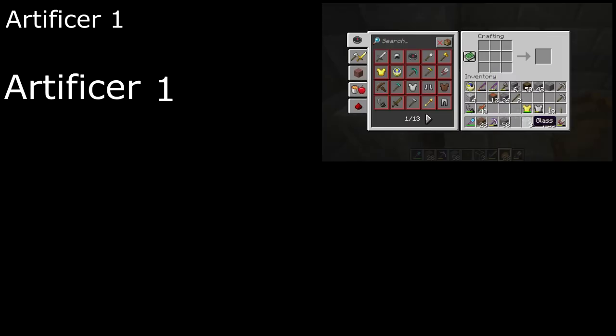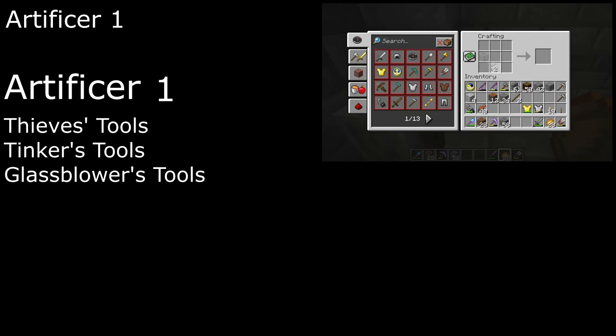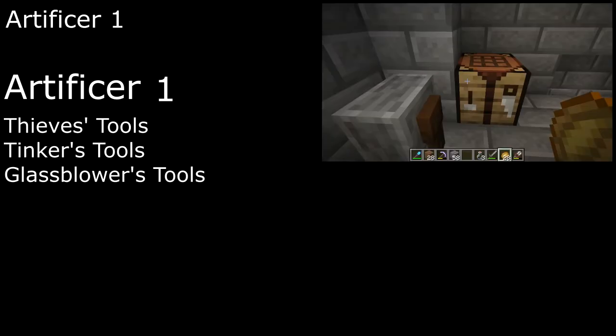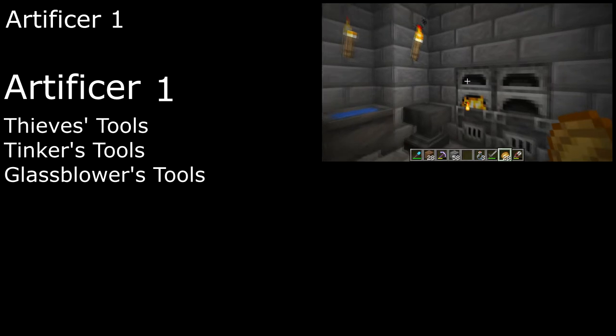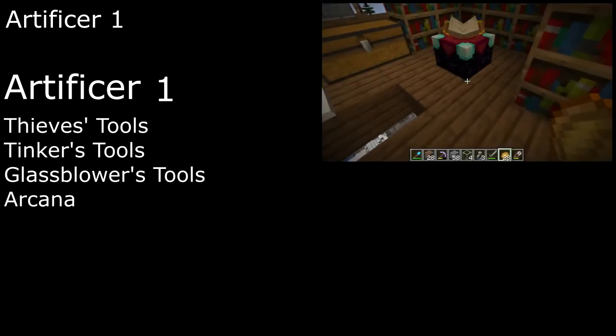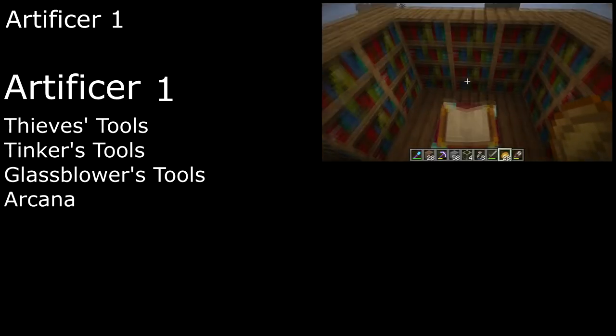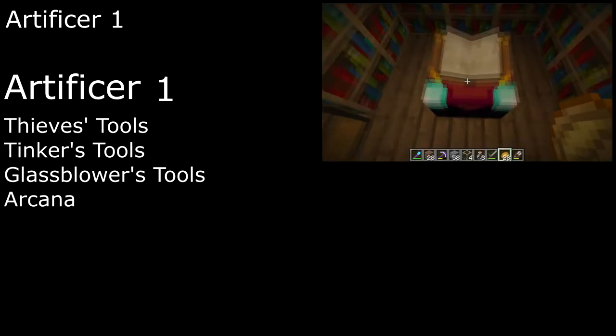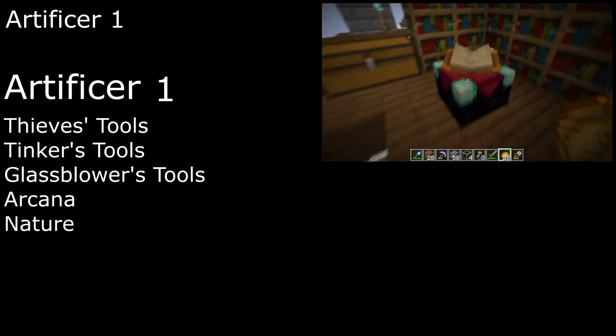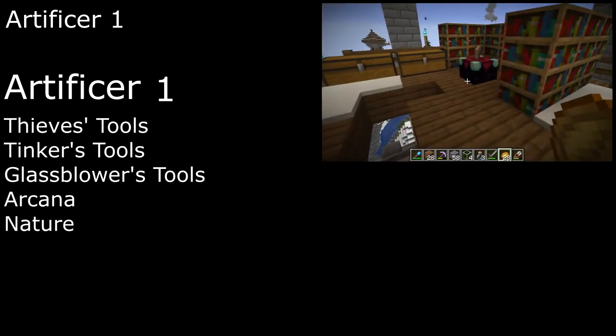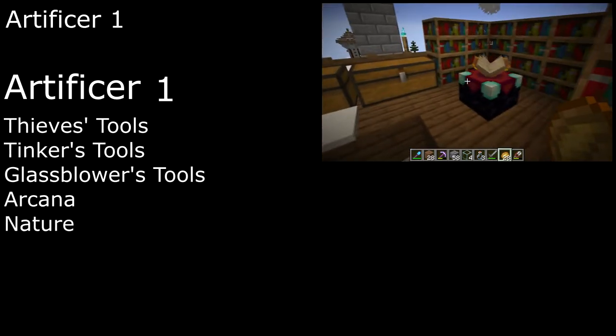We're going to need a lot more tools than that, though, so we'll start off as an Artificer to get three more: Thieves' Tools, Tinker's Tools, and one other. I'm going to say Glassblower's Tools, so we can make Windows and Bottles. We also get two more skills. Arcana will help once we get far enough to start enchanting, and Nature is good for figuring out what we can actually use all of our materials for.